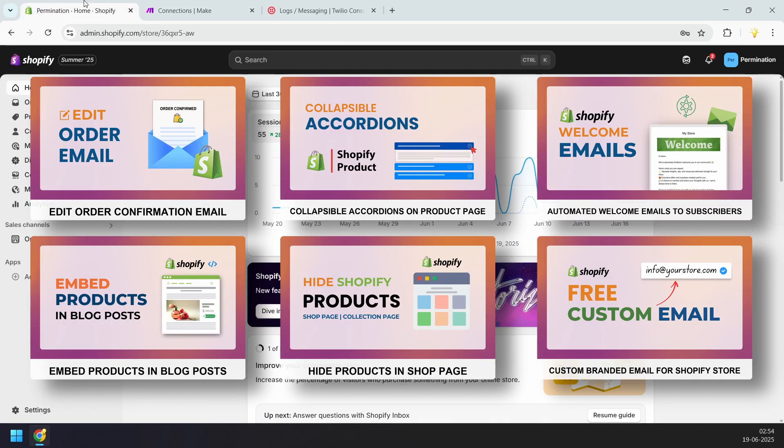That's the end of the video. Please check out the other Shopify videos on the channel. Thank you for watching.